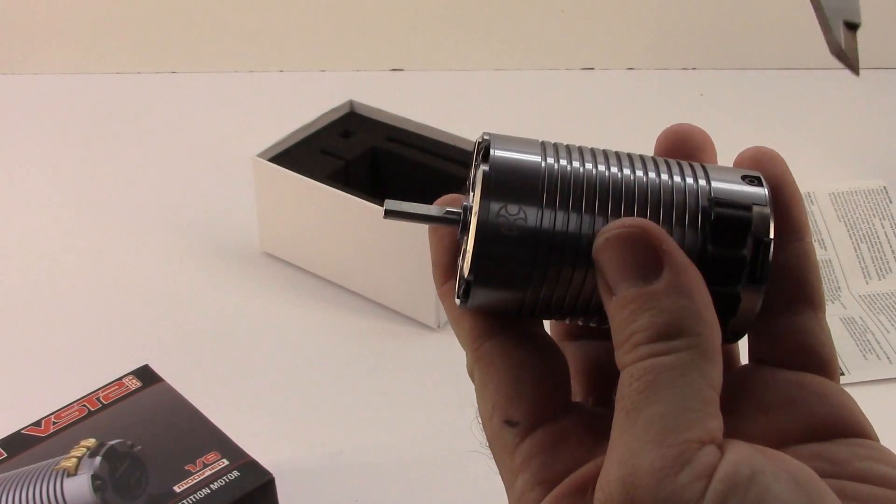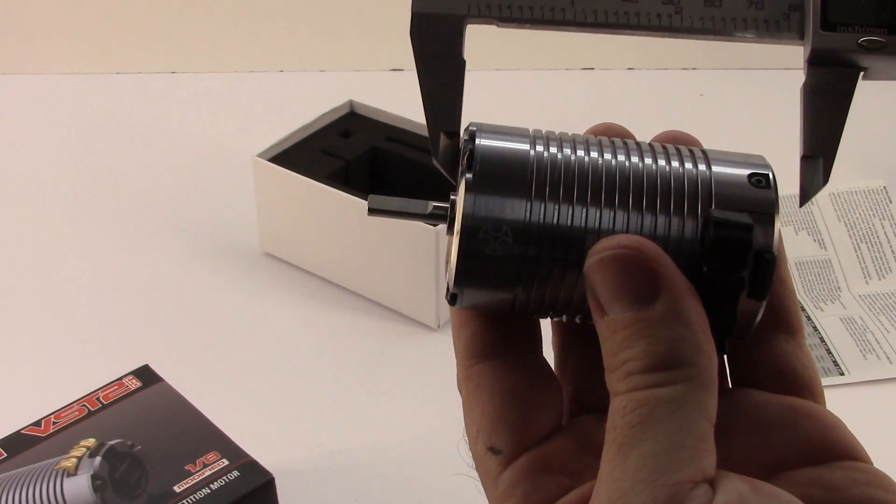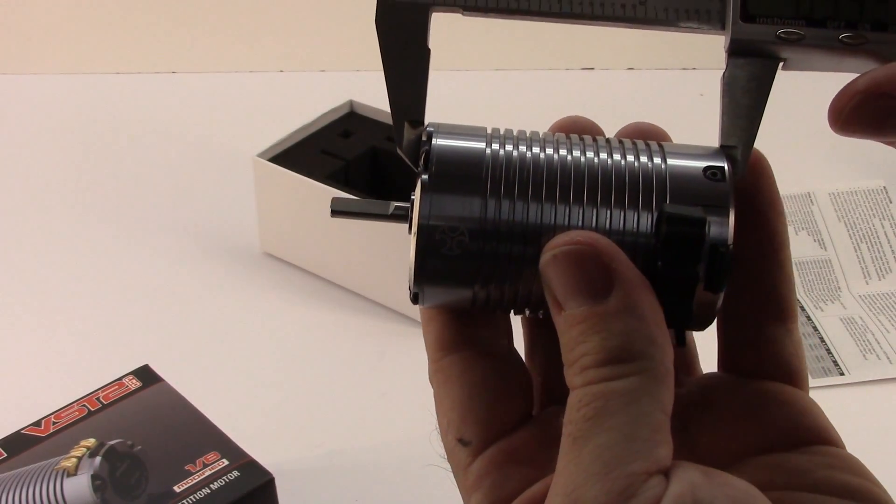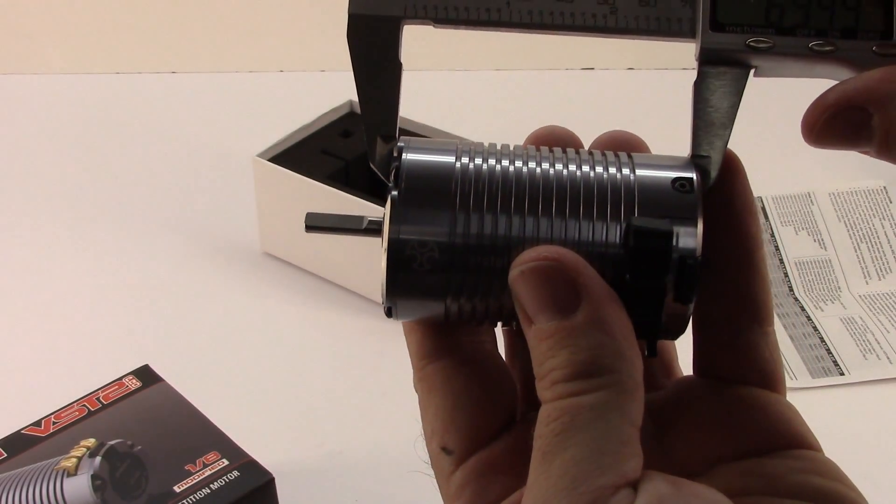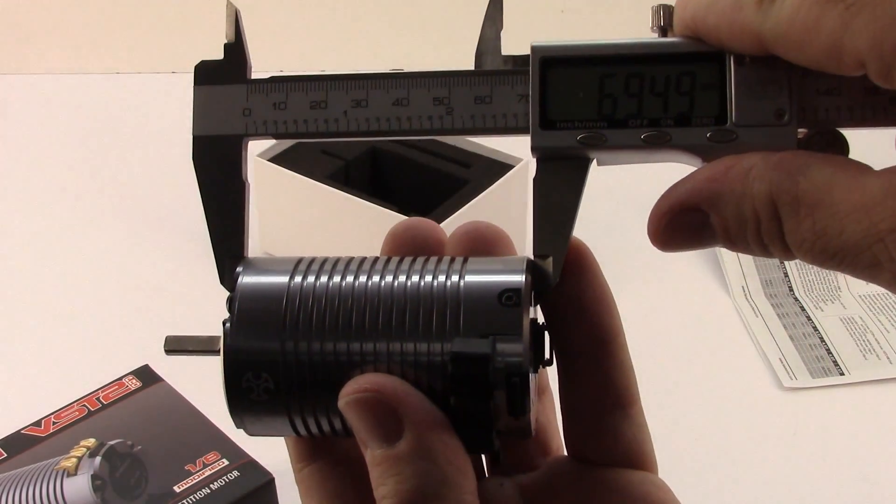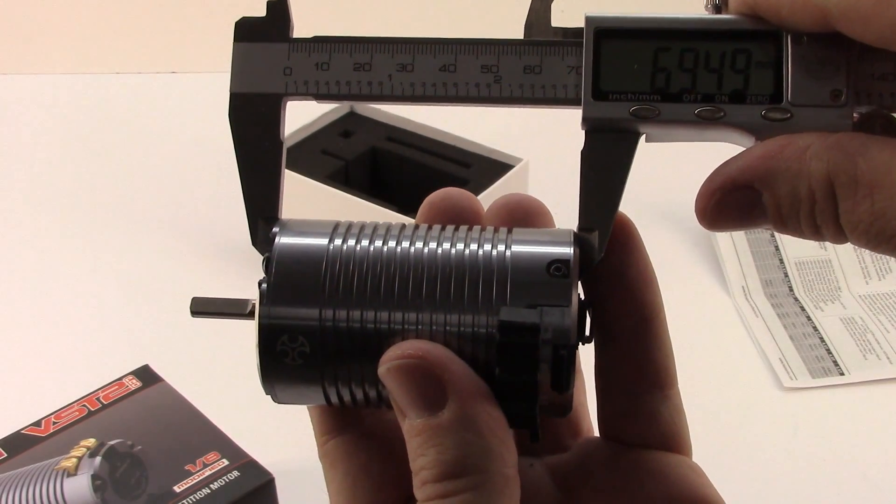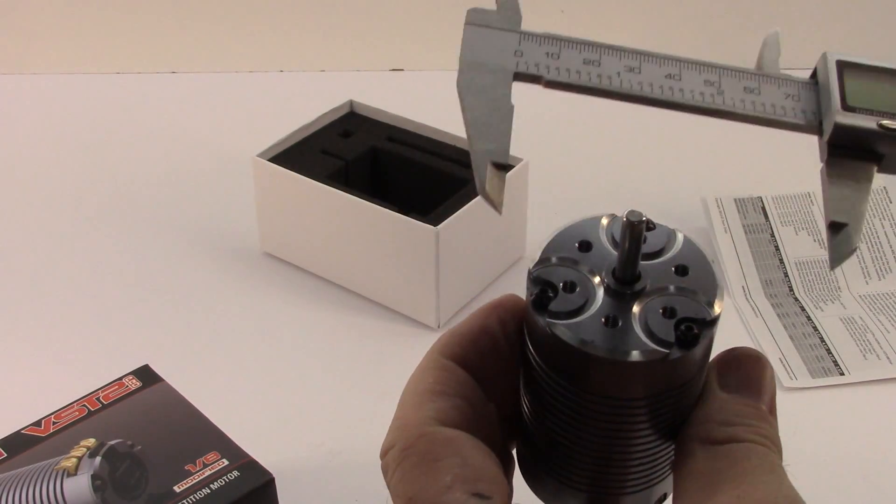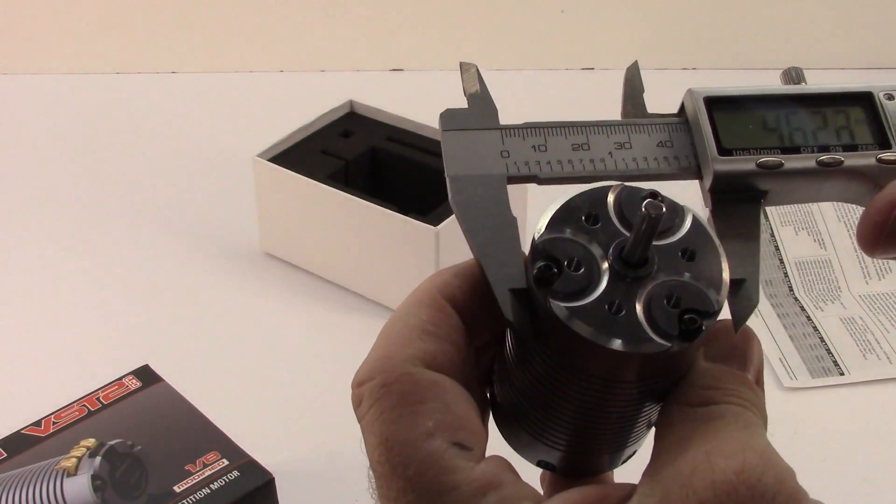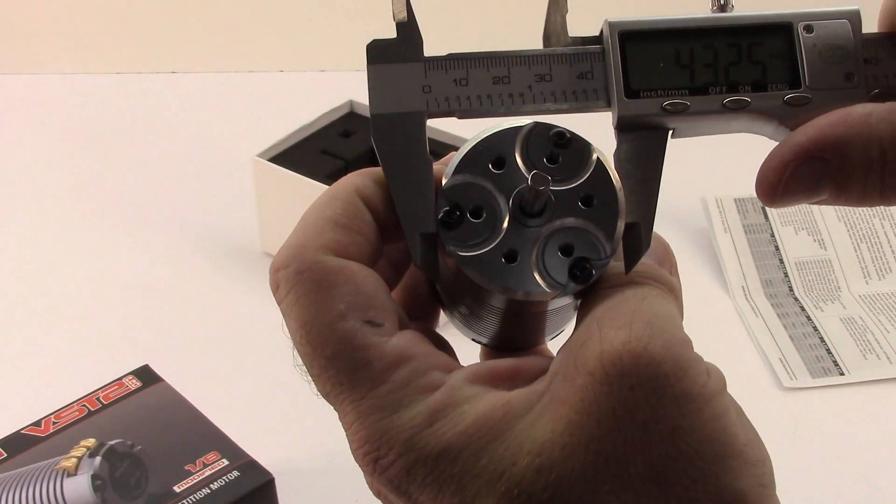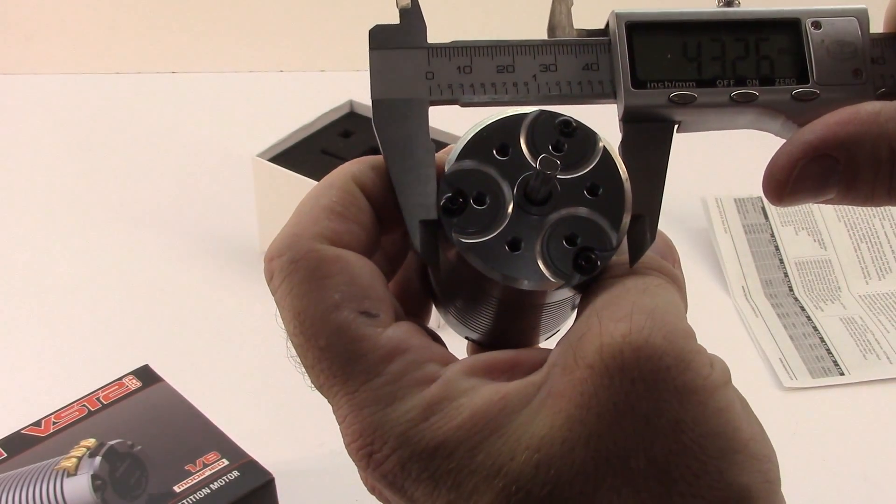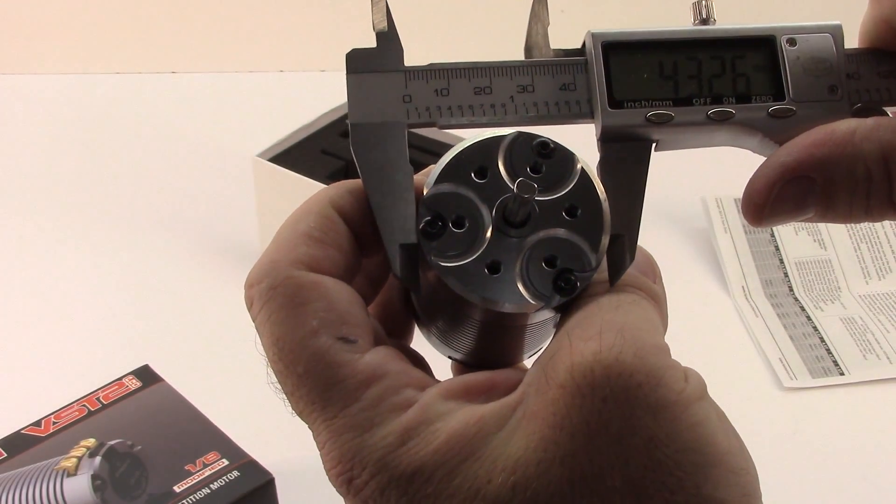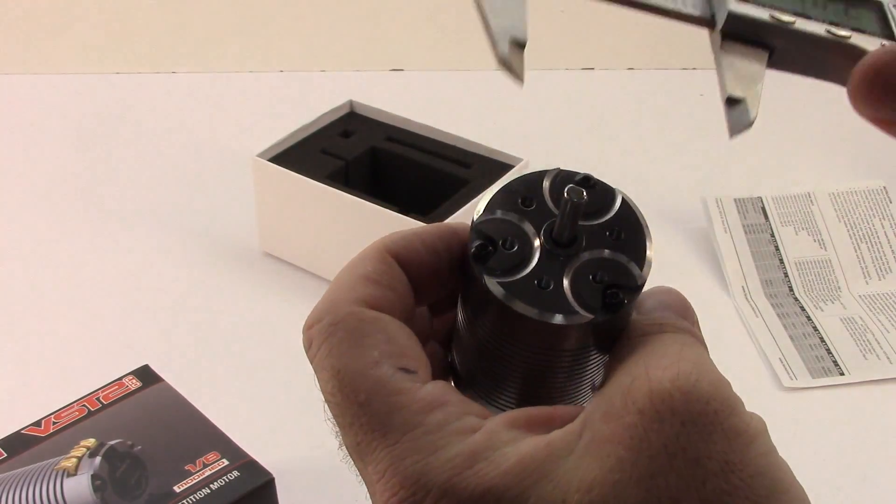I'm going to go to the outer diameter first. Looks to be a 70 millimeter can. Measuring it 69.49. As far as the width of it, let's see what that is. 43.25. So we'll take that at 43. So pretty large can.